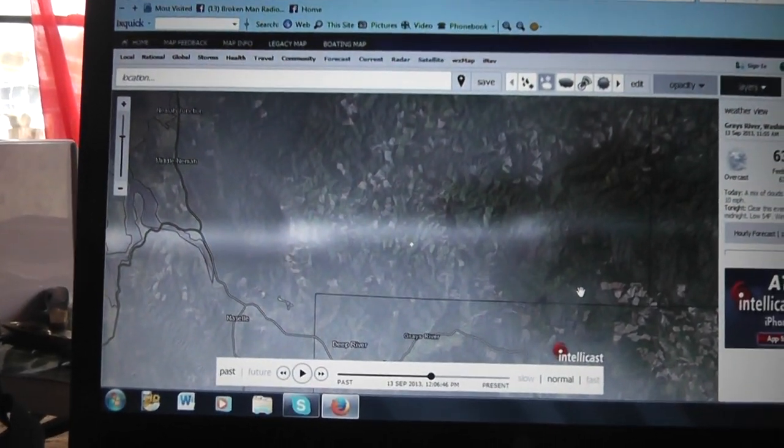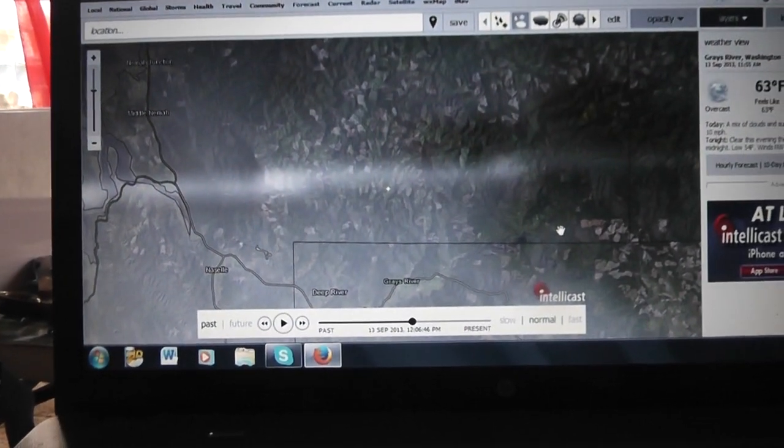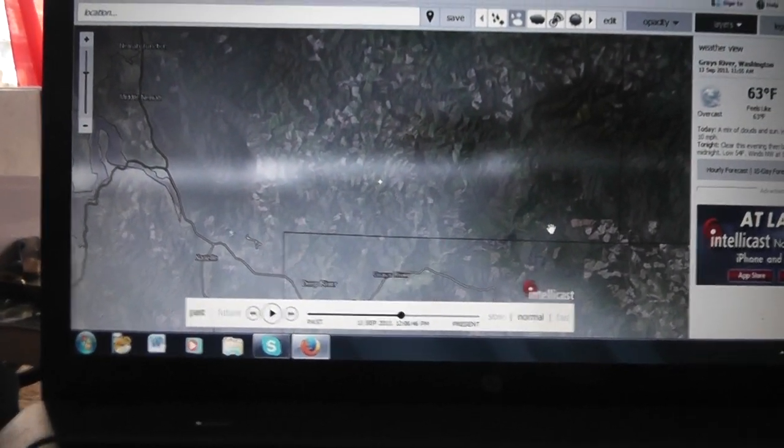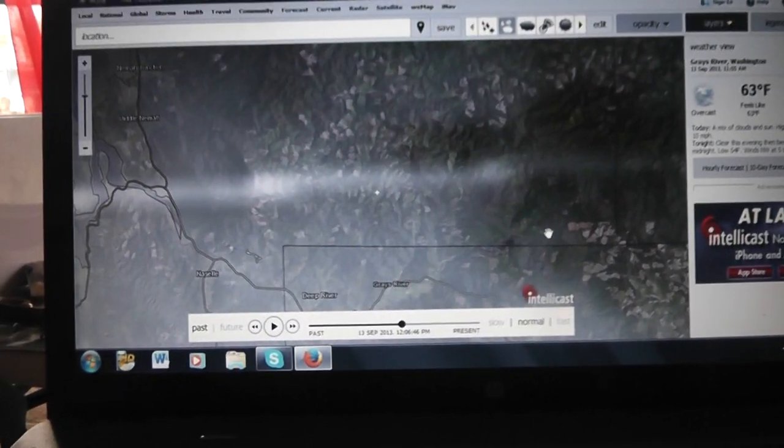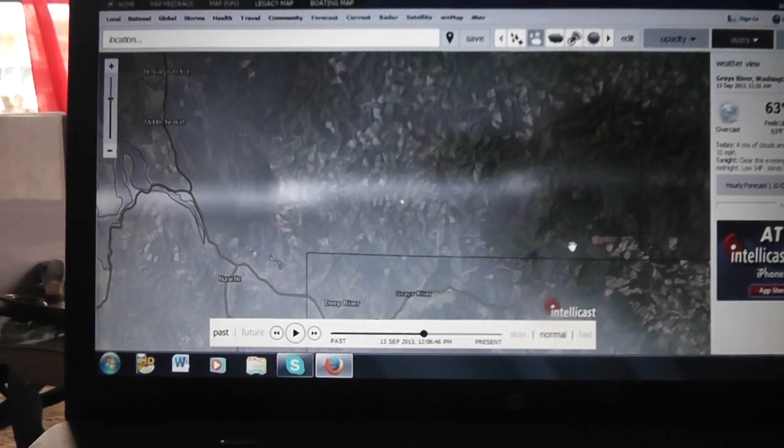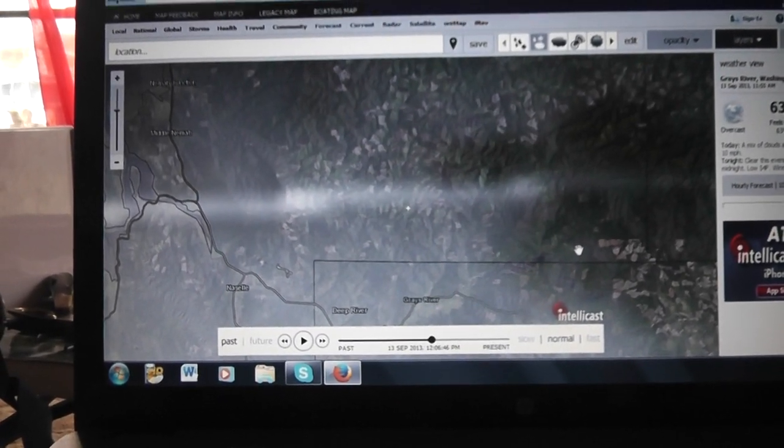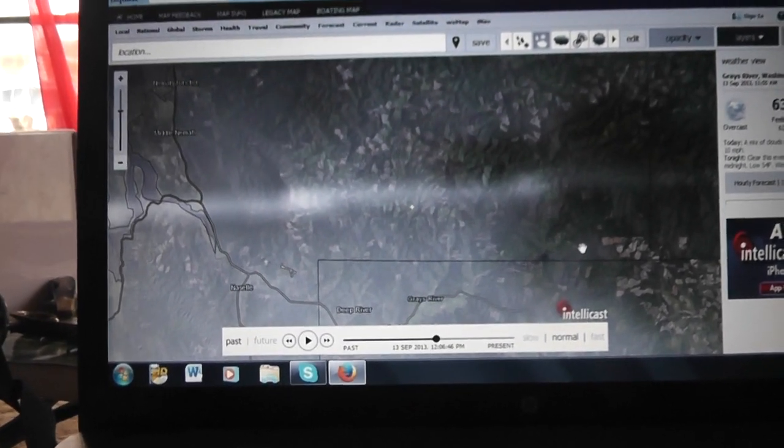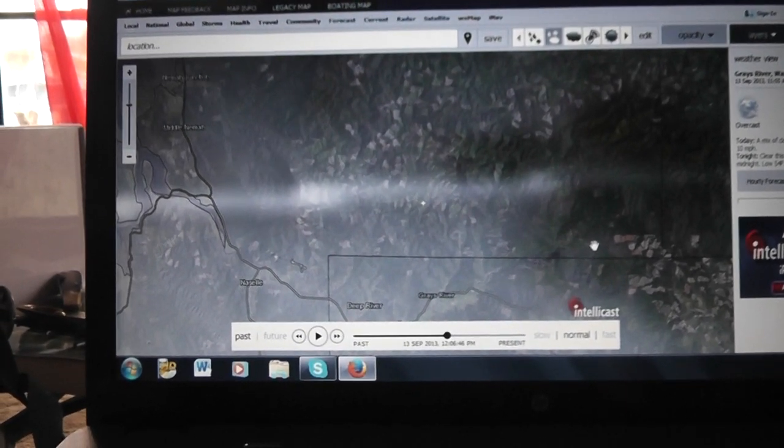Hey check this out guys, it is September 13, 2012, it is 12:39 PM Pacific Standard Time.